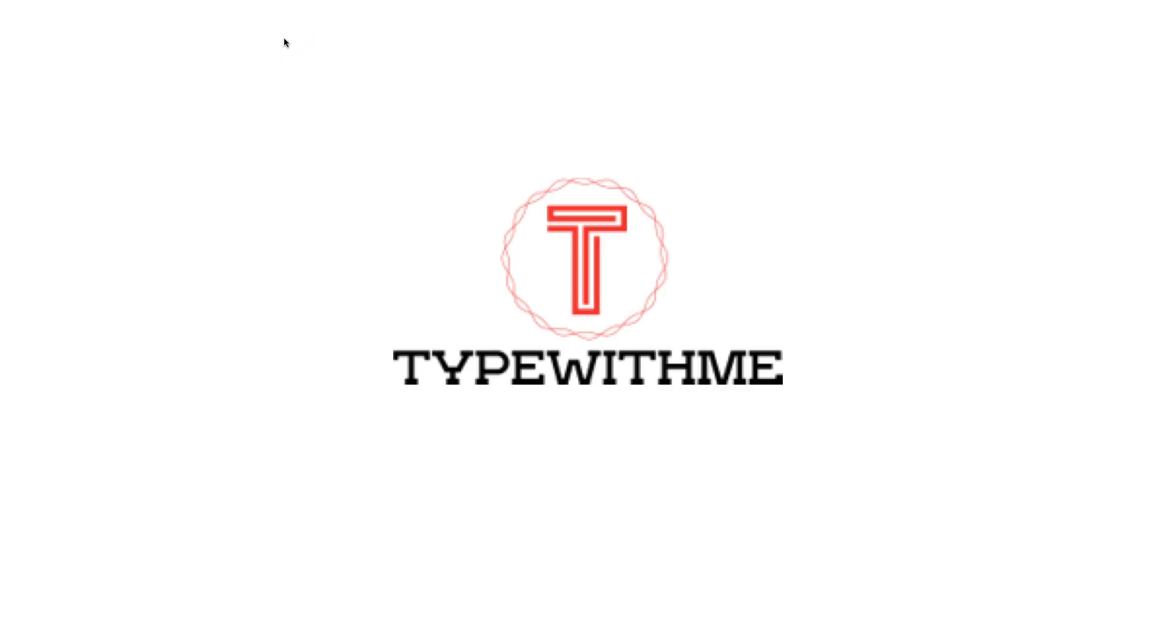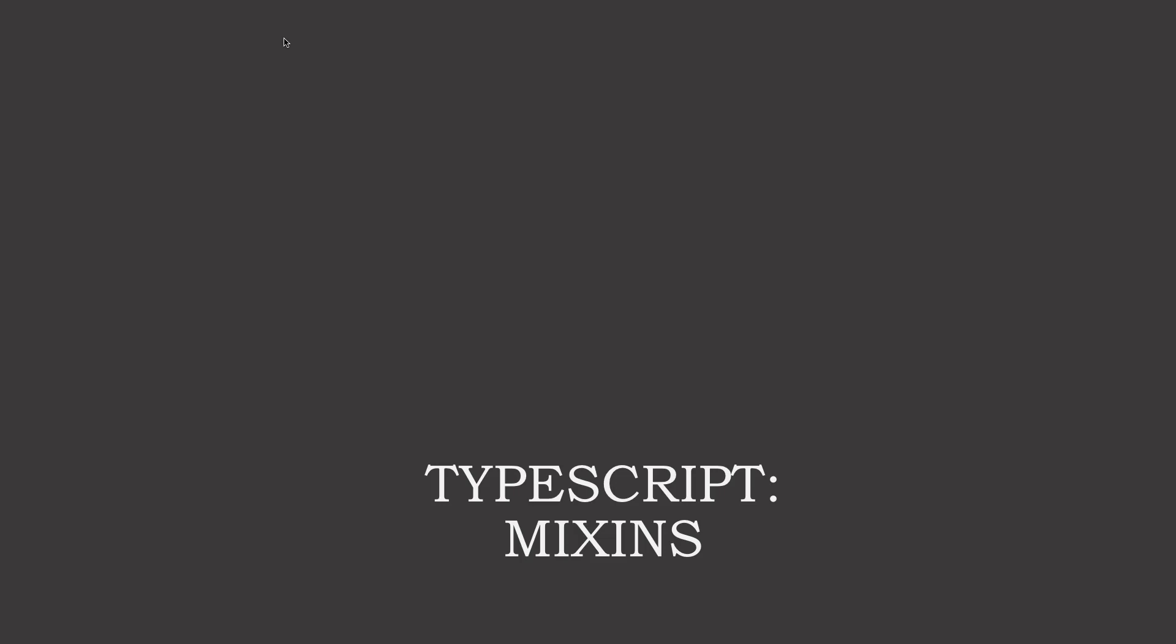Hi and welcome to another video of type with me. In this video we will talk about TypeScript mixins.